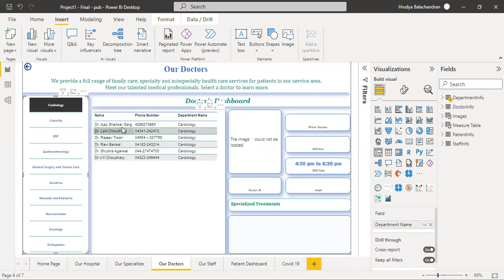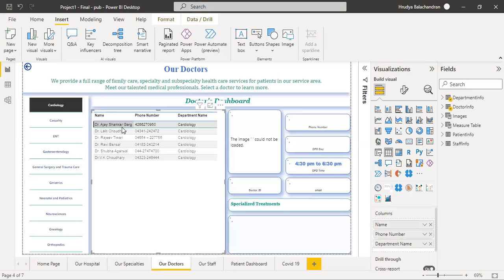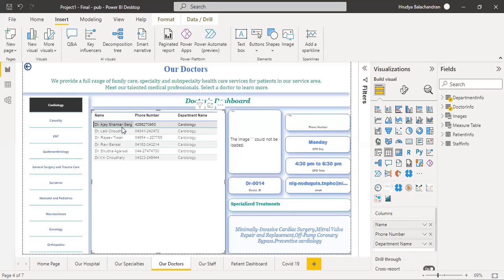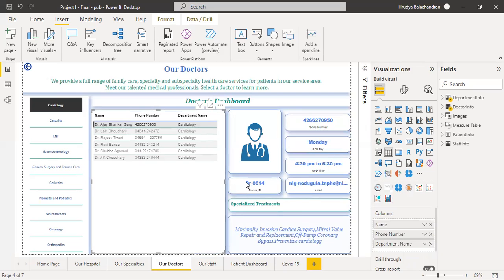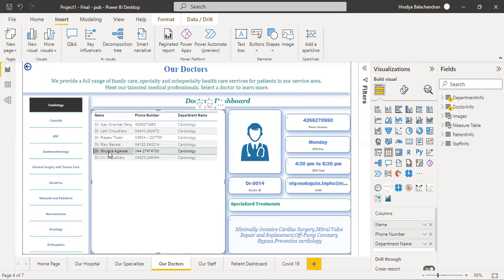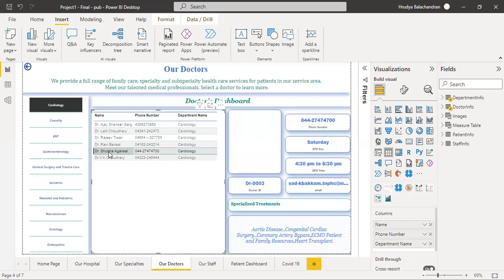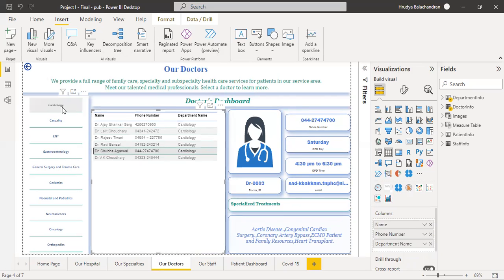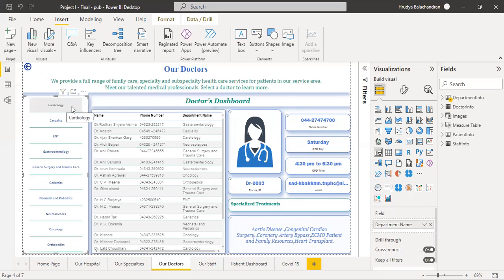By clicking on a particular doctor, the details will be populated here. Specific details of doctors like phone number, email ID, OPD timing, etc. can be accessed by clicking on it like this. For another different record, you will get another information. This is what it is all about.